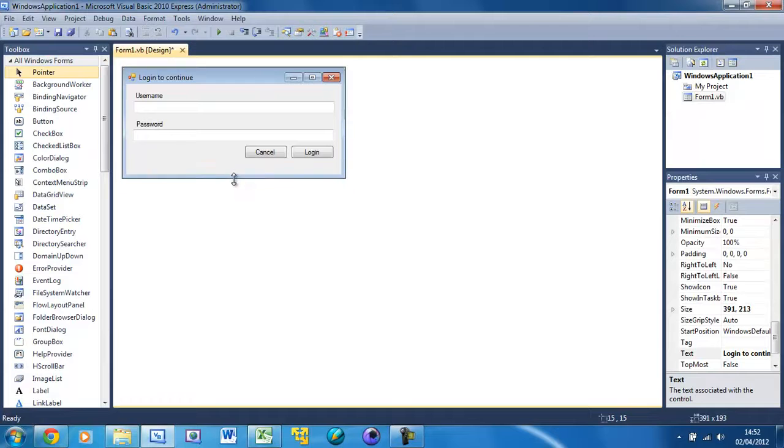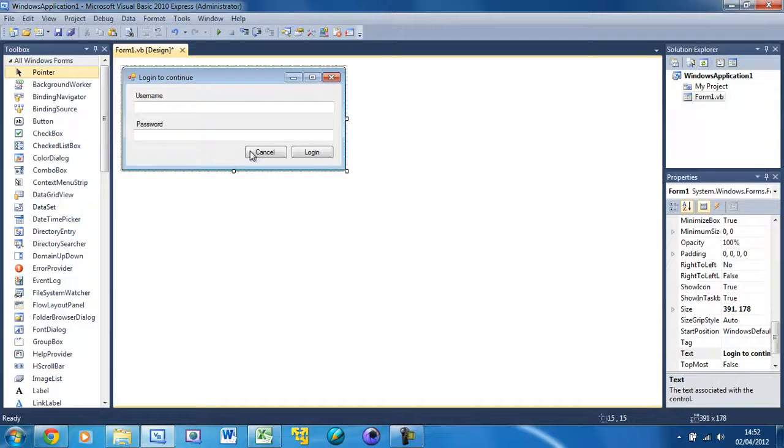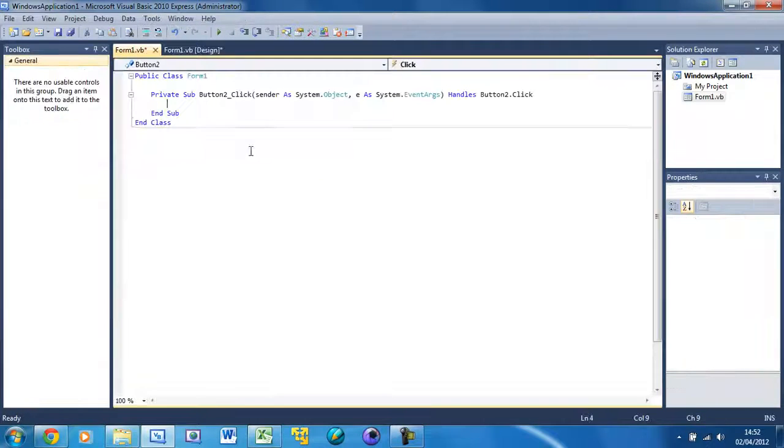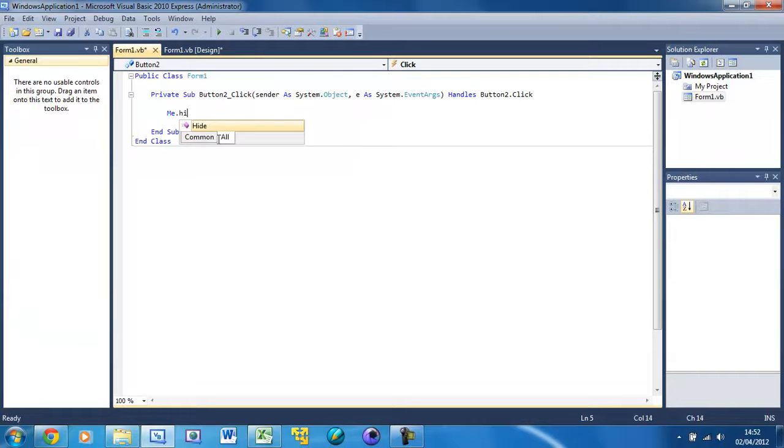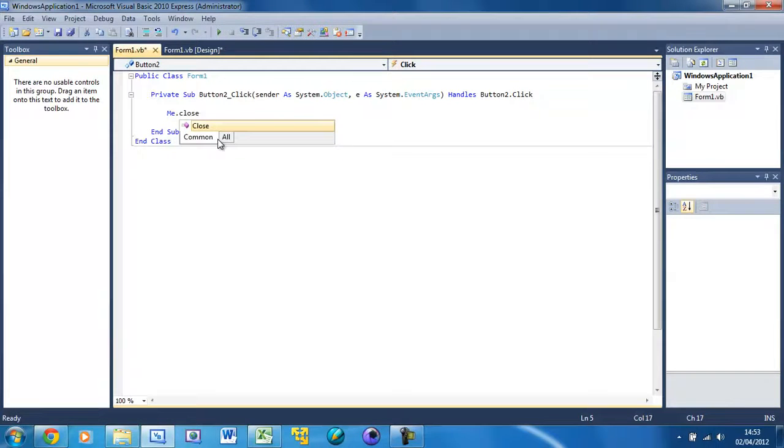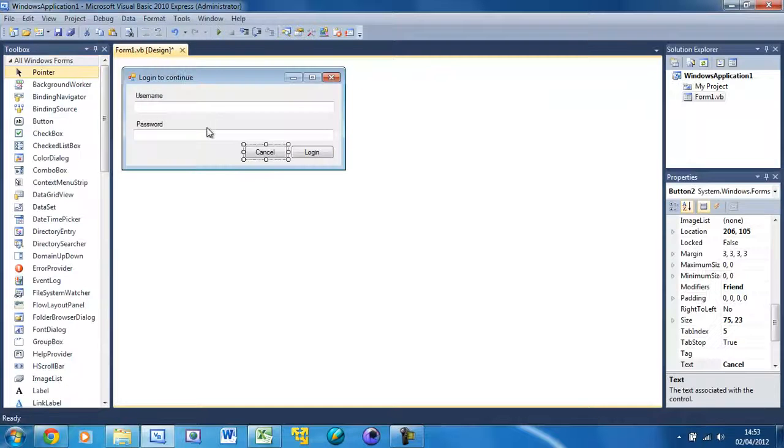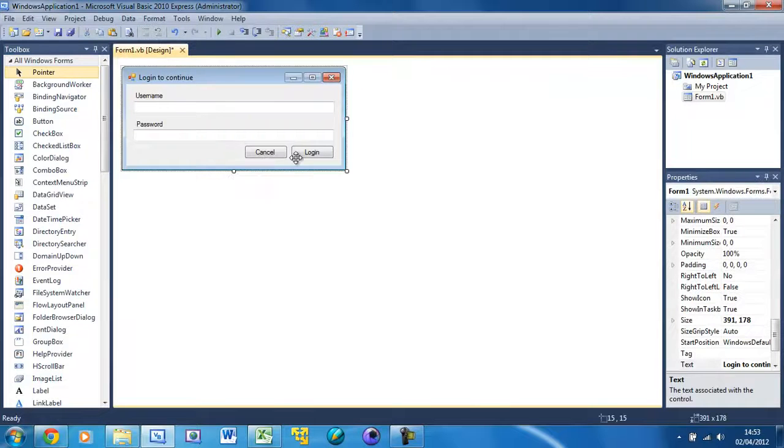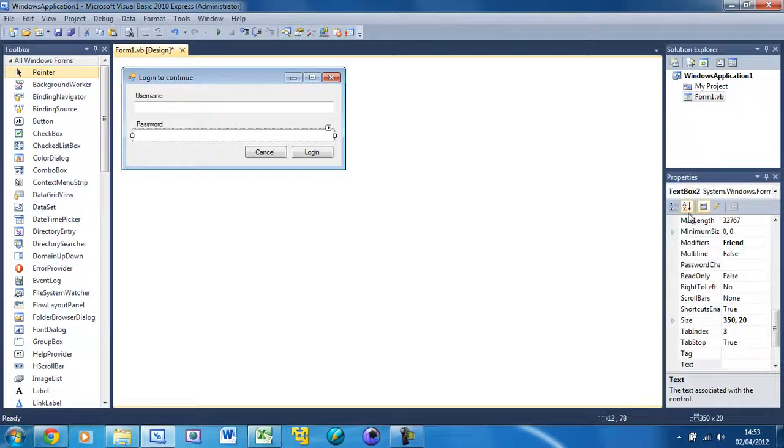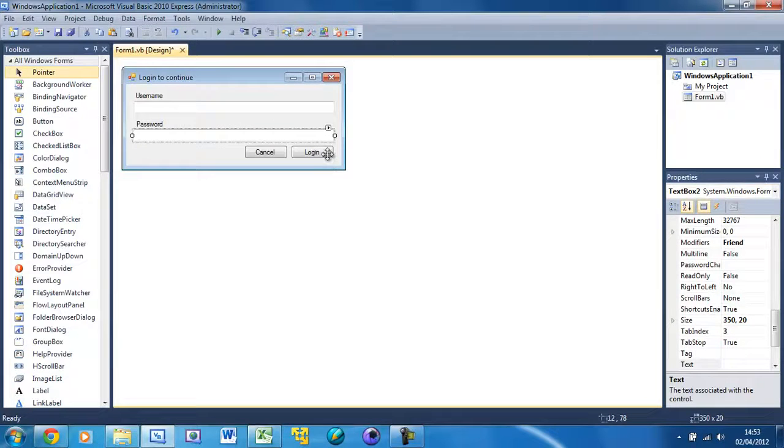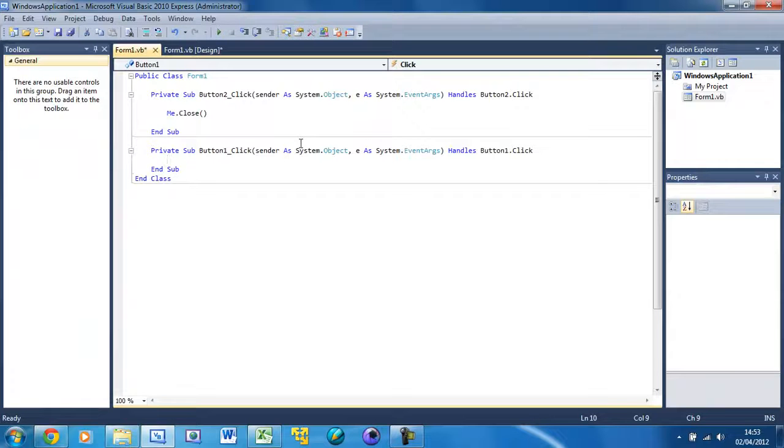Resize the form again to fit the size. First we're just going to do the cancel button, so here just do Me.Close. Delete any text that's already in there so that's the cancel button done. This is text box one and this is text box two which you can see down here. Just double click on the login button to see its code, button one click.